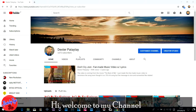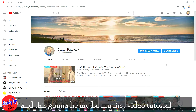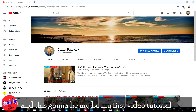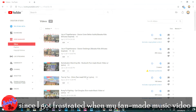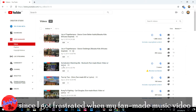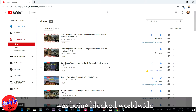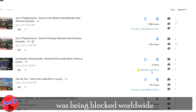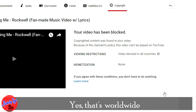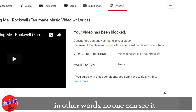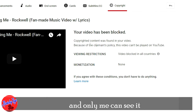Hi, welcome to my channel. This is going to be my first video tutorial since I got frustrated when my fan-made music video was being blocked worldwide — yes, that's worldwide — in other words, no one can see it.